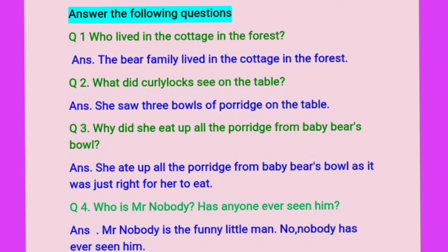Question number three: Why did she eat up all the porridge from baby bear's bowl? She ate up all the porridge from baby bear's bowl as it was just right for her to eat.